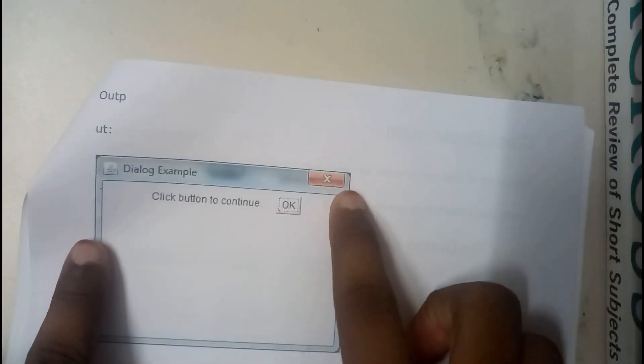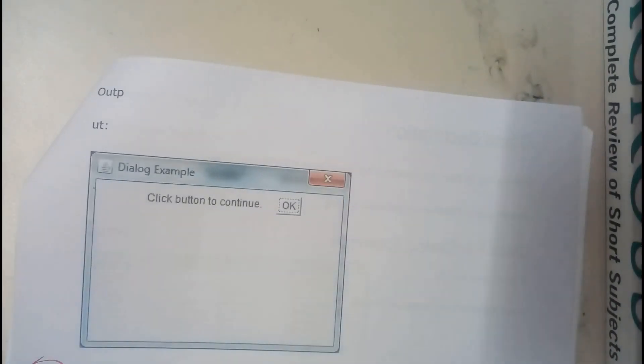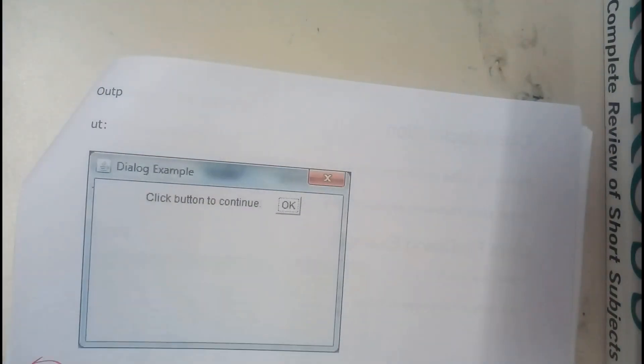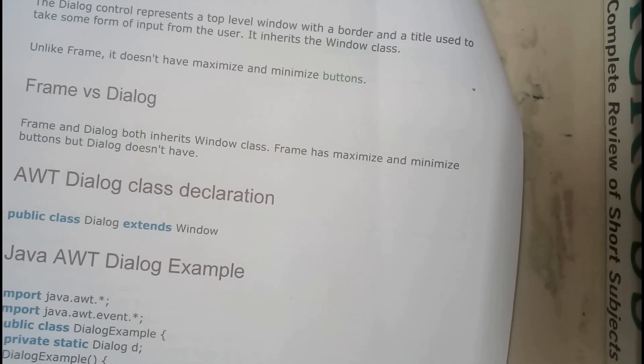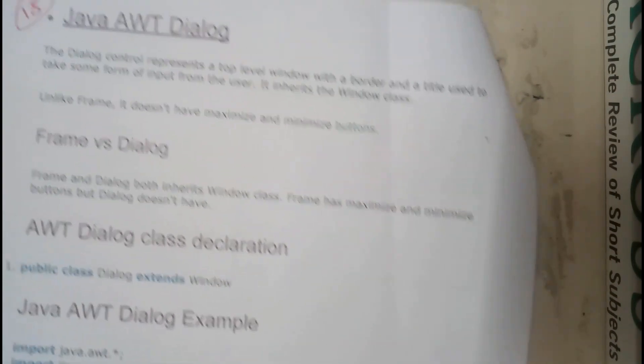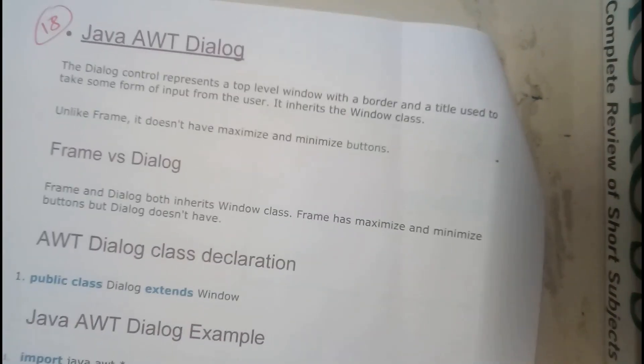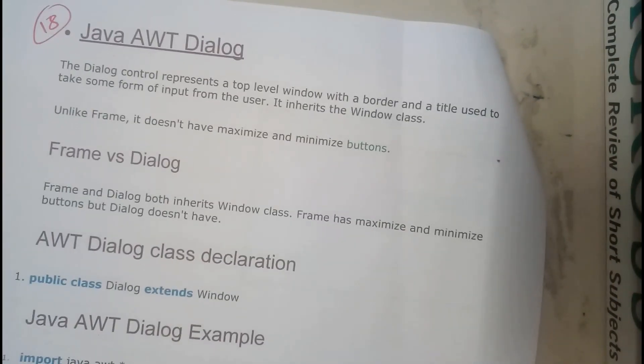Whereas the dialog box will be having only one, that is nothing but the cross to close it. There are no minimize or maximize buttons guys. So that is the only difference between dialog and frames.